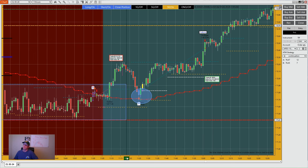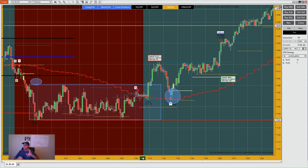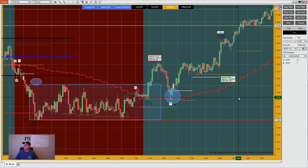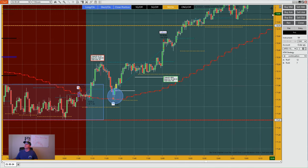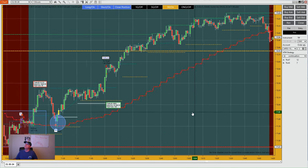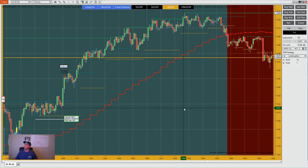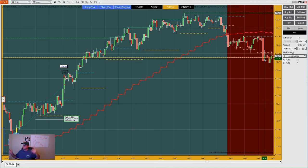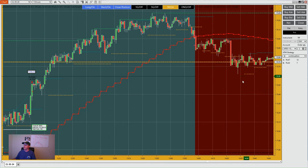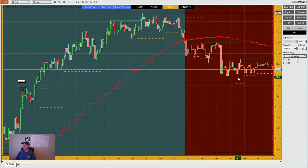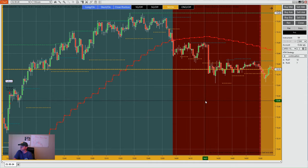Just because price went and touched that red line does not mean it was a great opportunity. But when price is coming from a whole new area, coming back into that red line and then going — that's what you want to see. Once oil profited out, we go back to the overnight open, and look where it sat all the way through closing. The market makers brought it back to equilibrium; they're done.